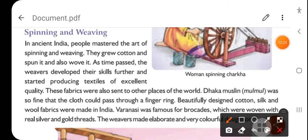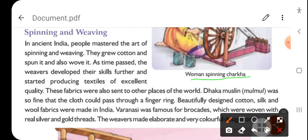One of those skills is weaving and spinning. In ancient India, people mastered the art of spinning and weaving. They grew cotton, spun it, and wove it. As time passed, the weavers developed their skills further and started producing textiles of excellent quality. These fabrics were also sent to other places of the world. Dhaka muslin was so fine that the cloth could pass through a finger ring.